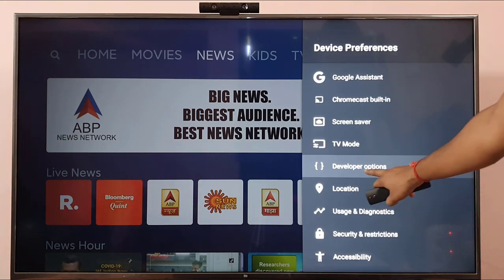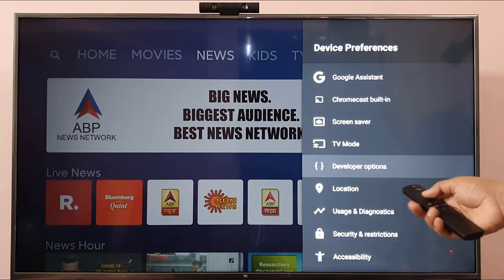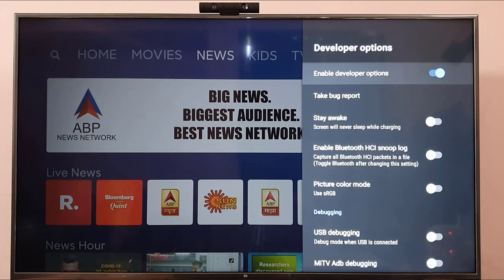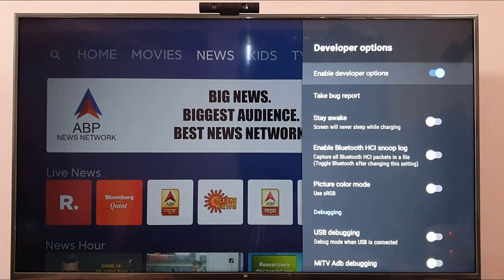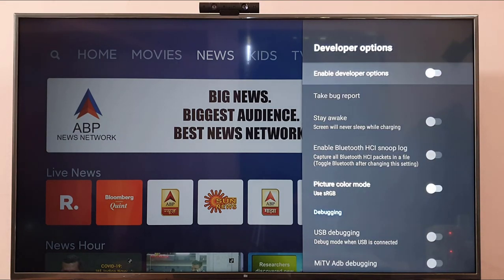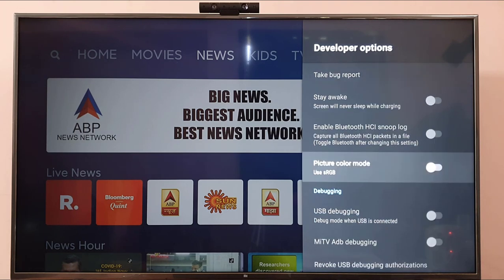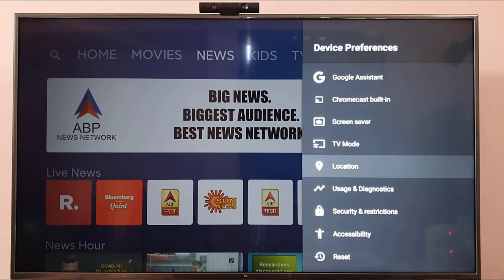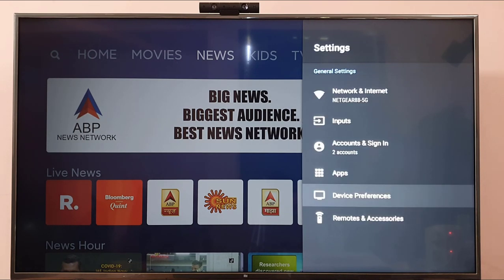See, here — the developer option is now enabled. This is the way you can enable developer options on your smart TV.